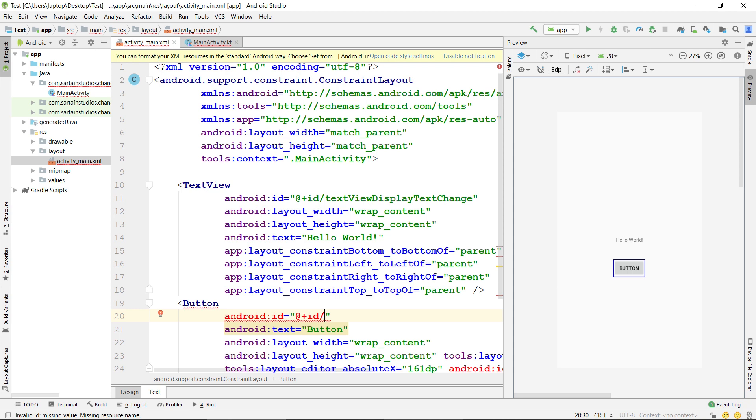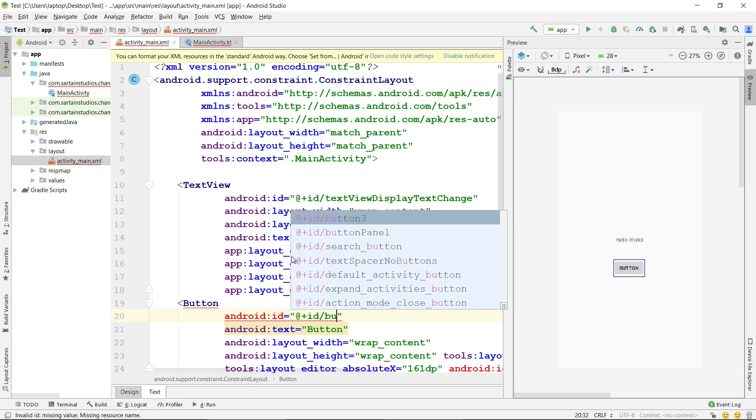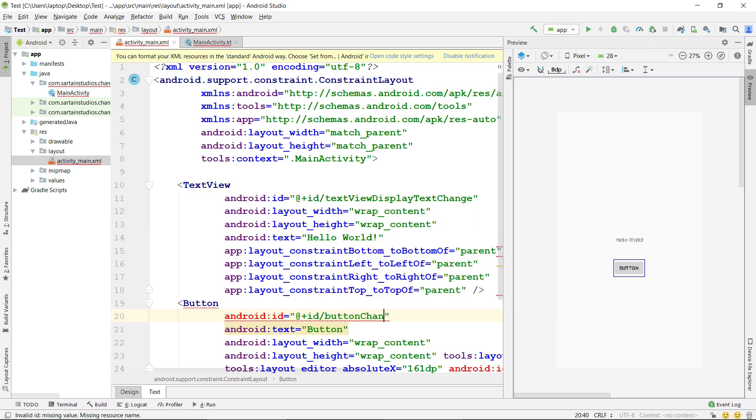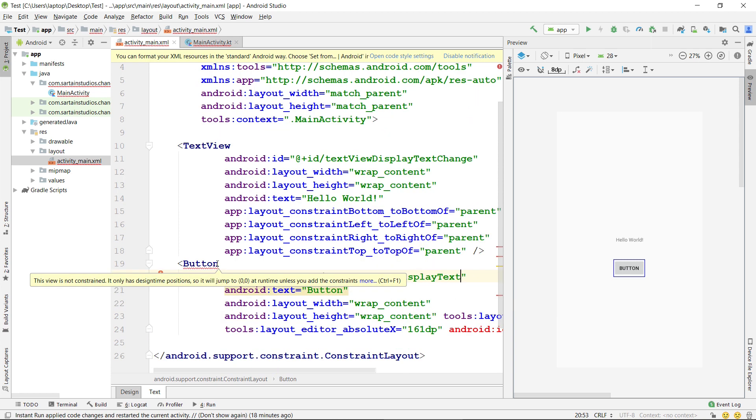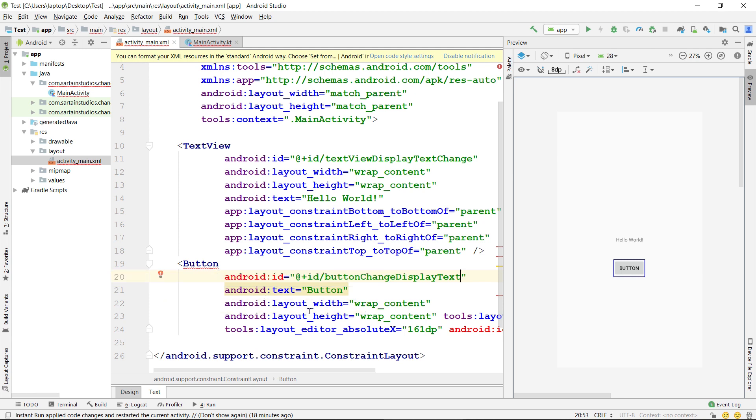Likewise, just like what I did above, I'll also need to add an ID for the button. So, in this case, I'm going to call the button ButtonChangeDisplayText. You can see the button is upset because we are not defining constraints,